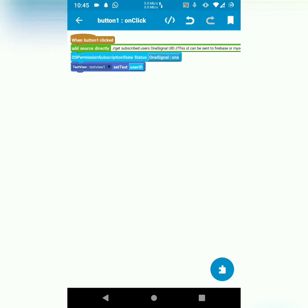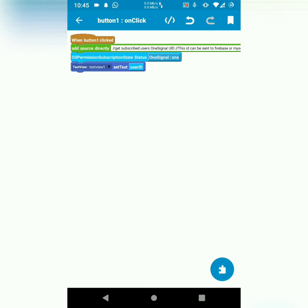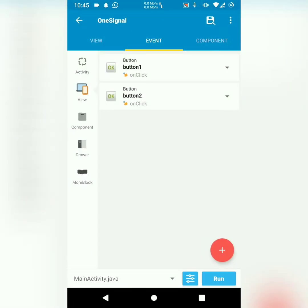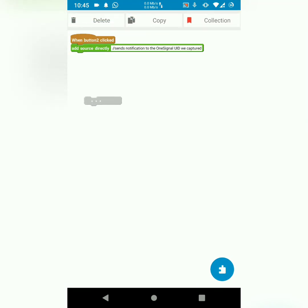In this case, the user is subscribed. So we get the user ID to our text view. Then, on button two, which is the button for sending notification, we have these.